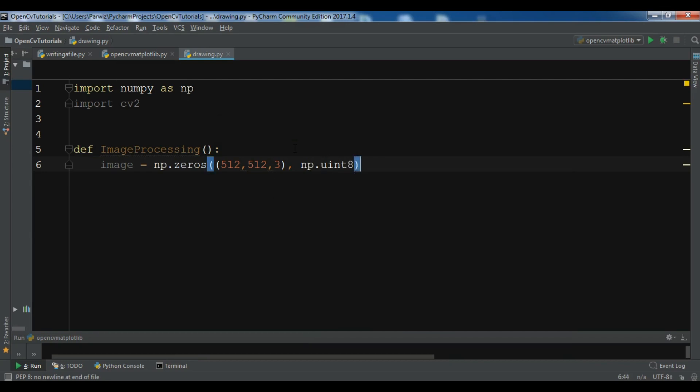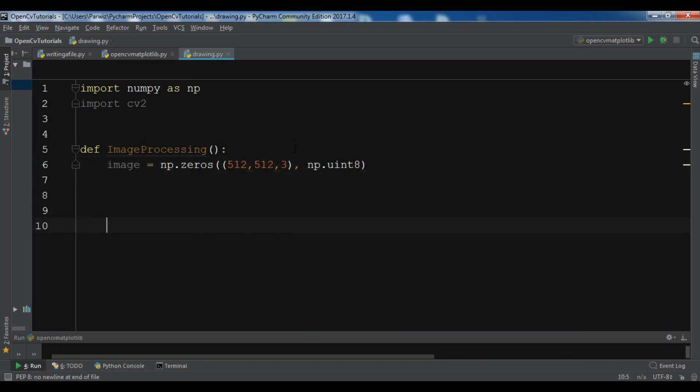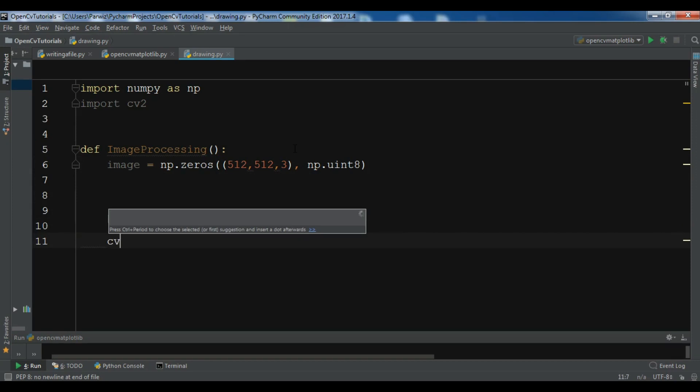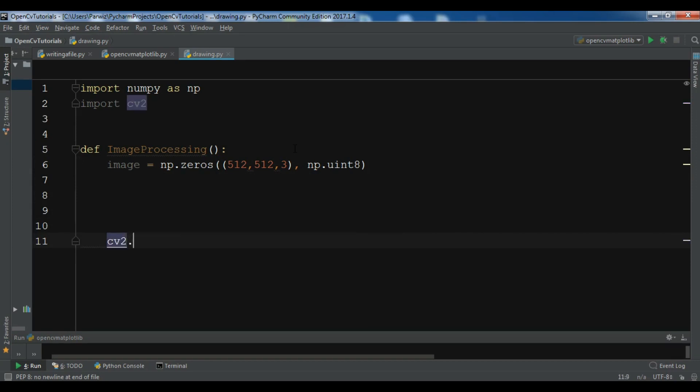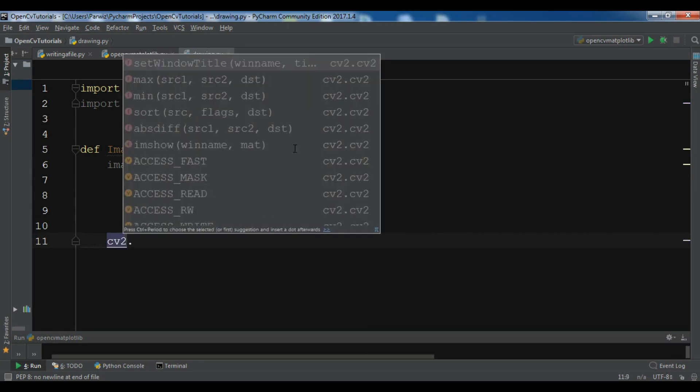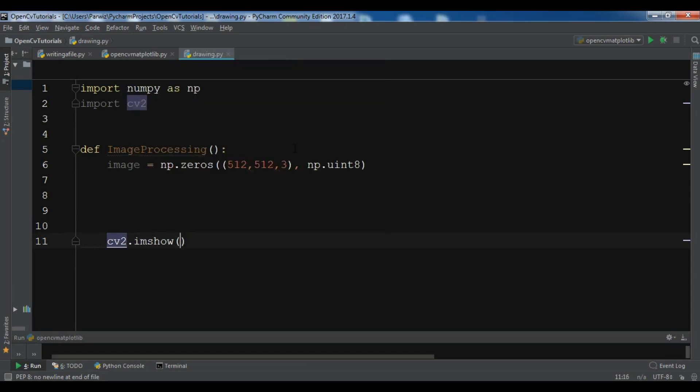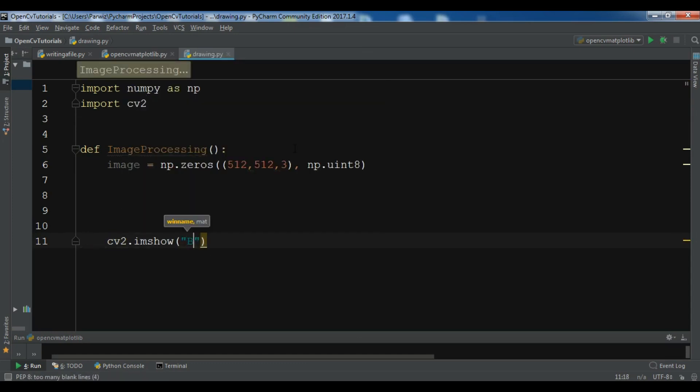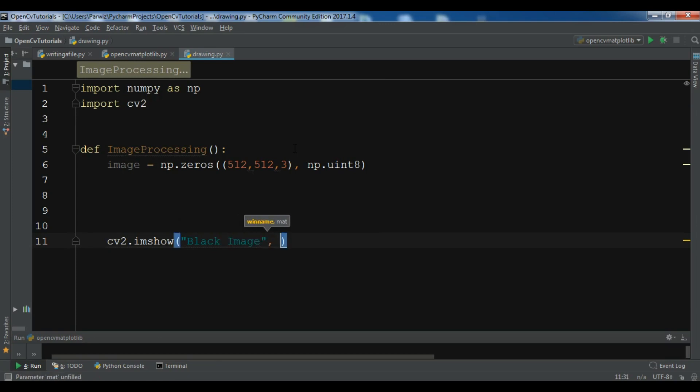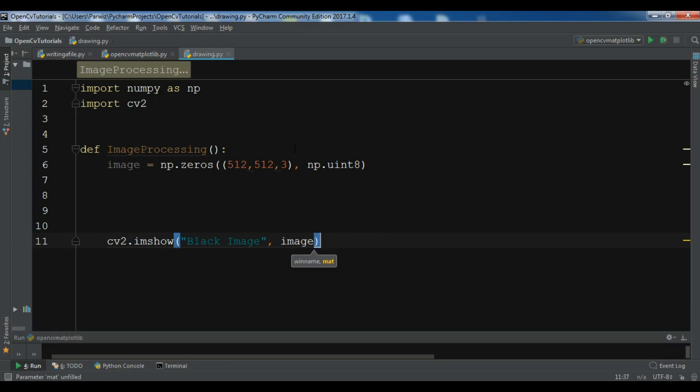Now let me just check my image. I'm going to use cv2.imshow and I want to give it a name, for example "black image", and I want to show the image.